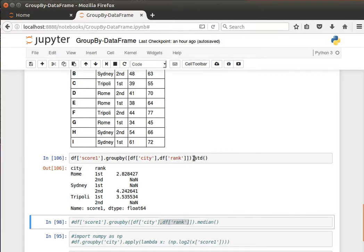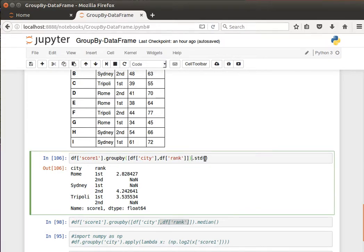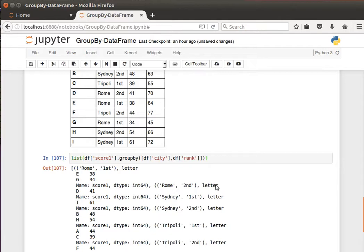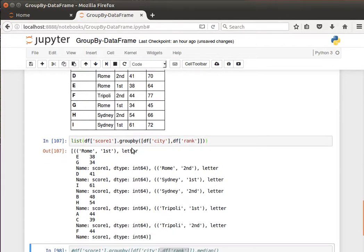Just to reiterate, if we wanted to display this as a list, just to make sure that we understand the concept of grouping by more than one column, this is what it looked like.